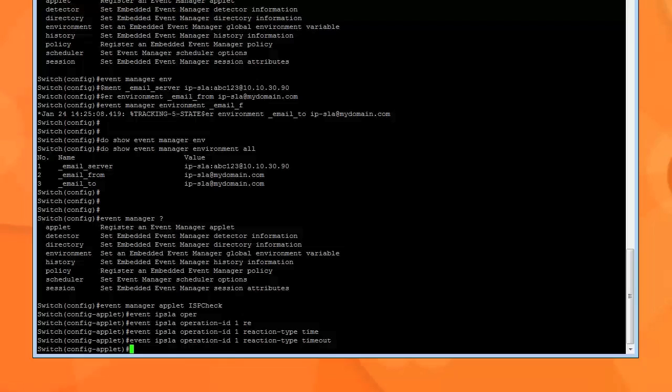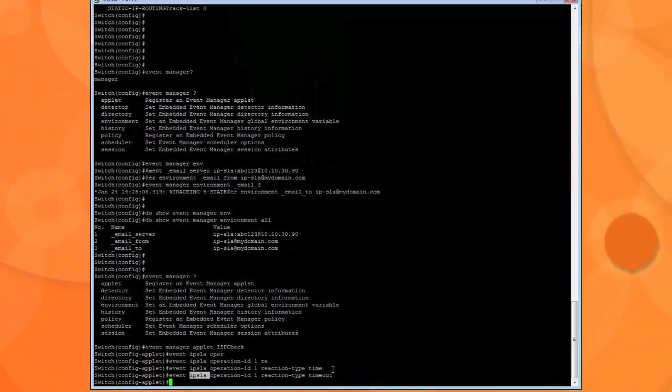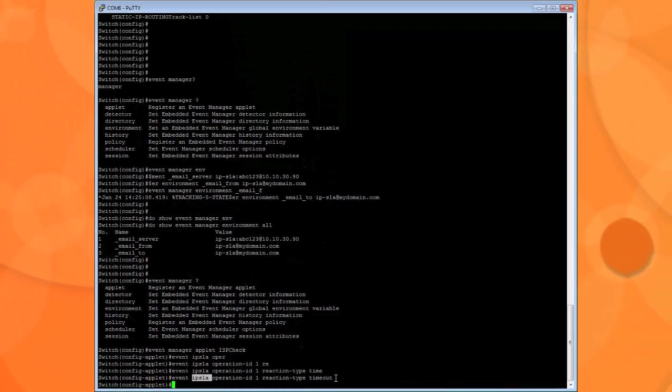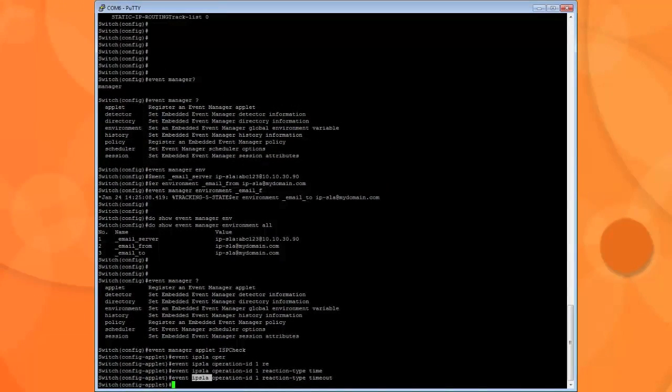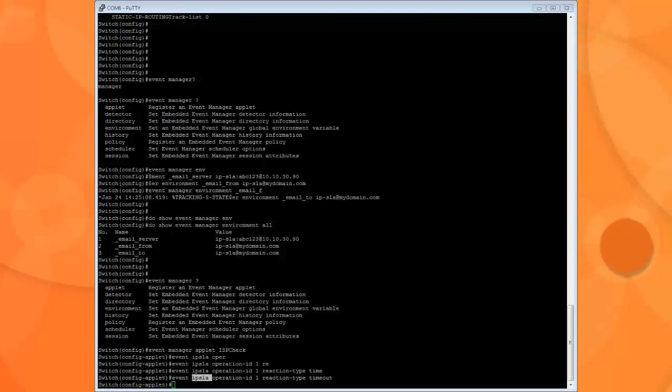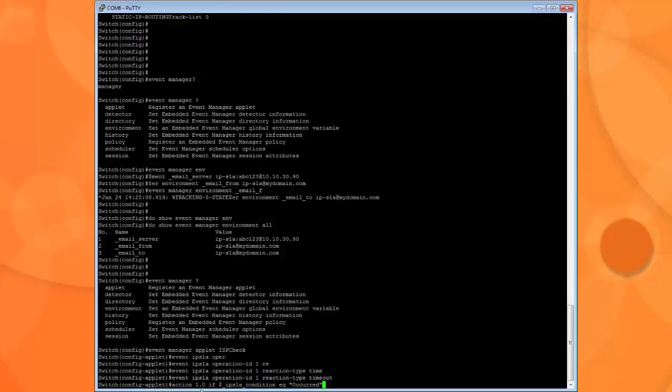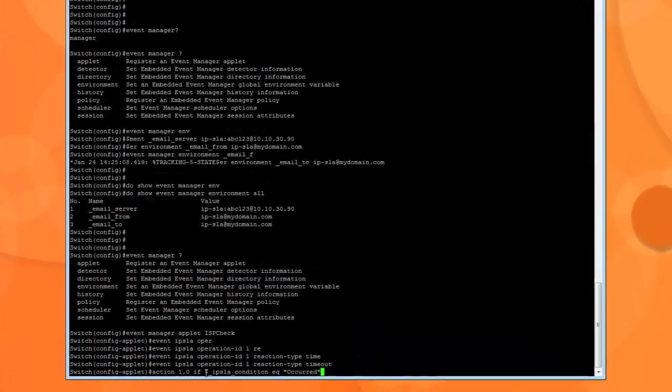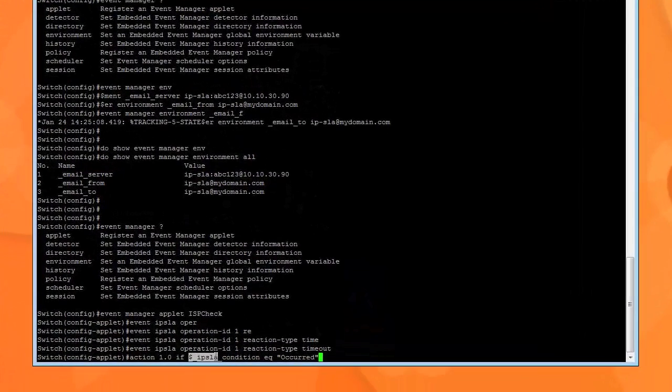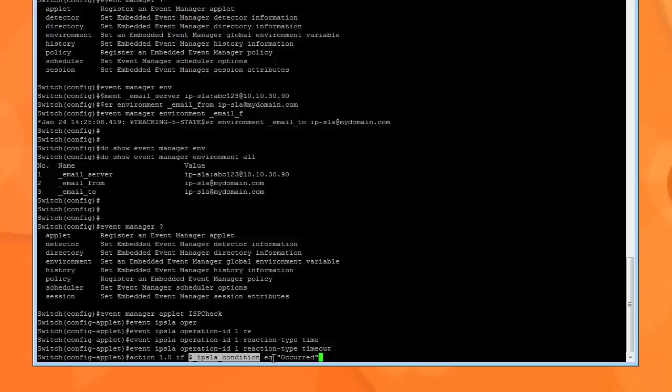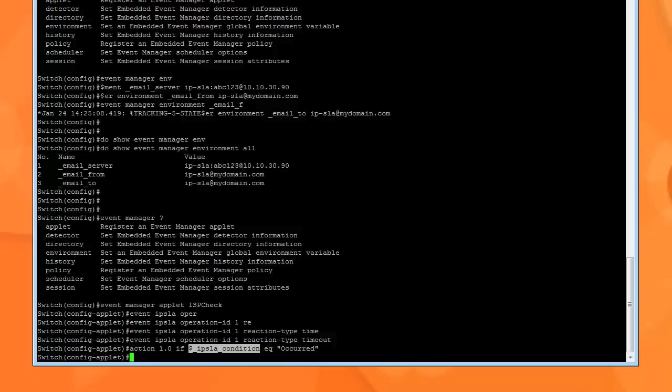And now I want you to, once it's recorded, see if we're down or not. So the next thing it's gonna do is, we type action, and we give it a sequence number code - in this case it's 1.0. It could be 2.0, 1.5, 1.8 - anything you want. In our case is action 1.0 if... and this is the variable: if underscore IP SLA underscore condition has occurred is equal to occur. Hit enter.